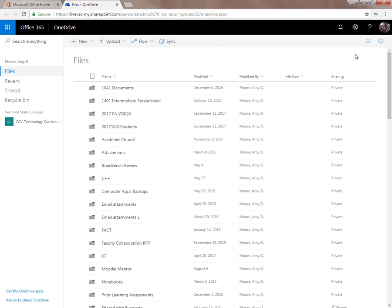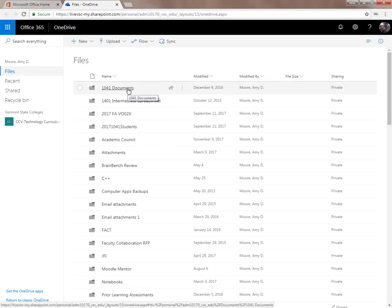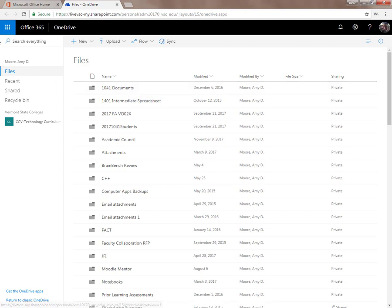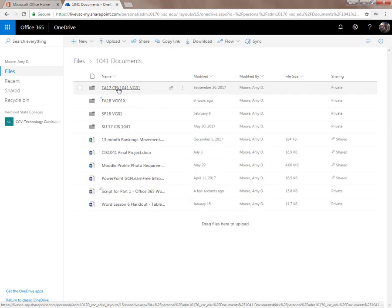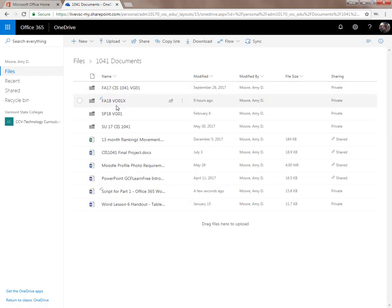I already have a folder set up for this particular class that I'm adding a file to, so I'll navigate into my folders by clicking on them. I have a folder for all of my Content for Computer Applications classes named properly. In that I have a folder for each class.